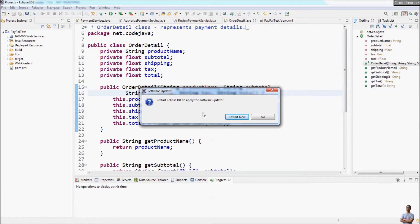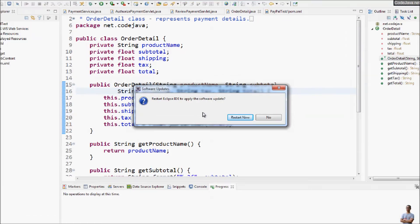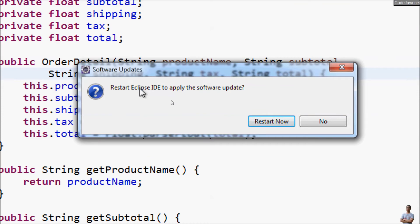After the installation of Spring Tools finished, you need to restart the IDE. So click Restart Now.